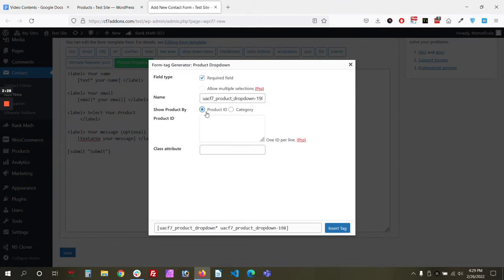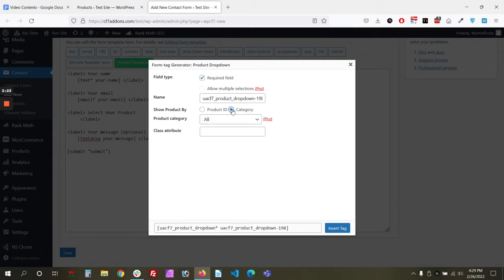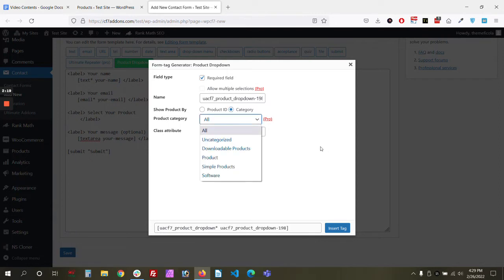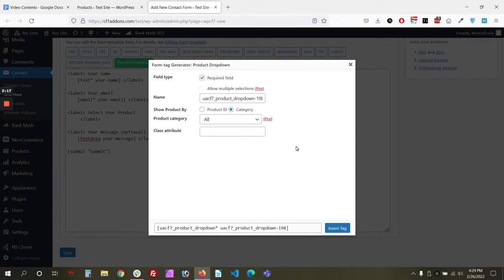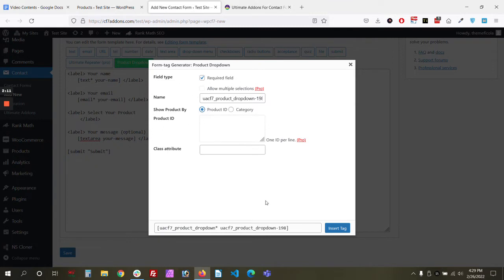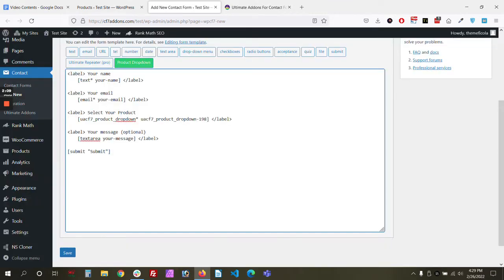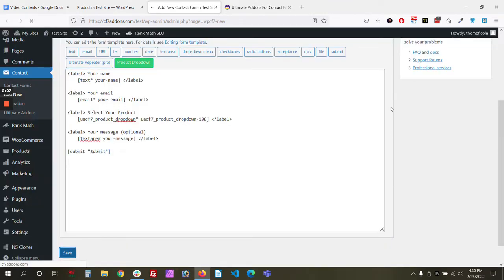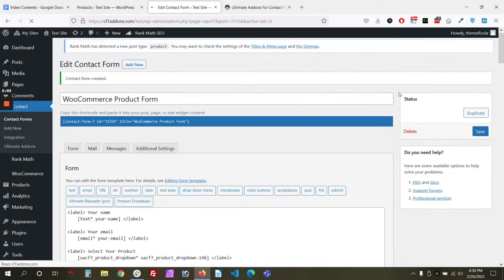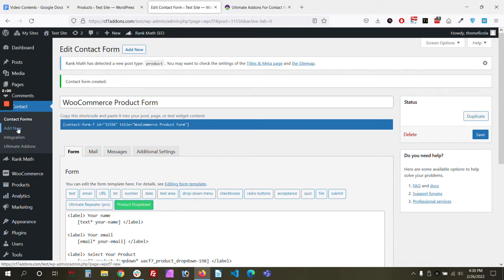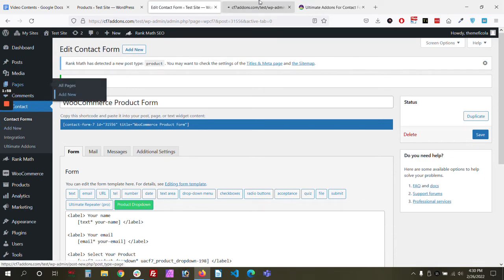There are two options: product by ID and show product by category. By default, if you choose product ID, all products will show. The category option is within the pro version, which we'll cover later. For now, let's add a product ID and save, then publish the form.